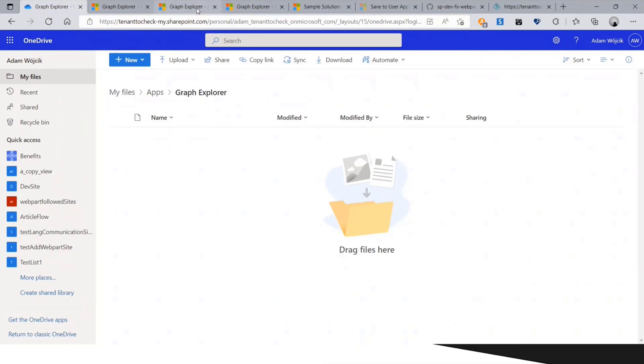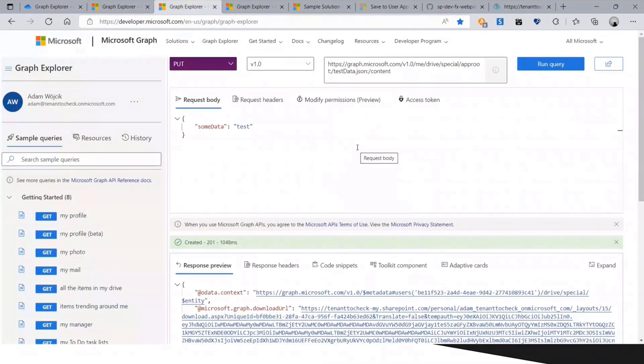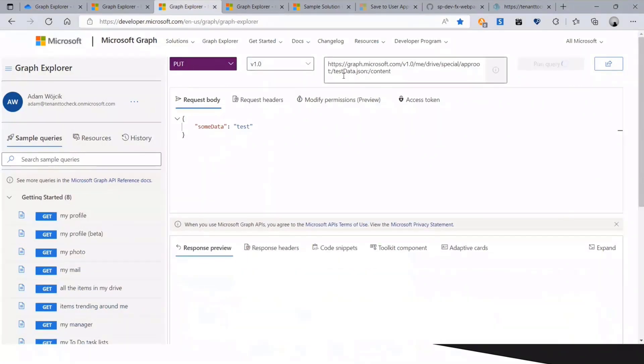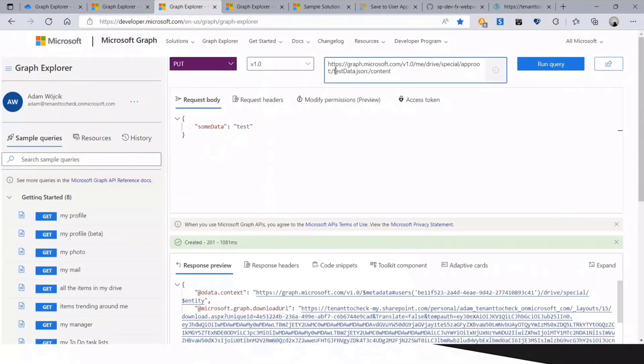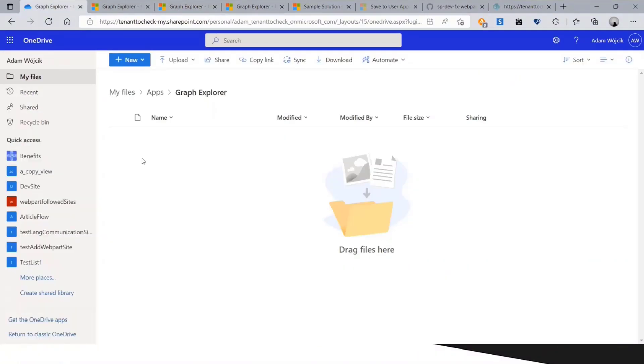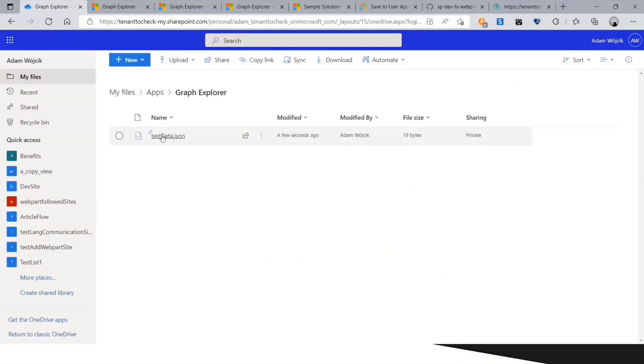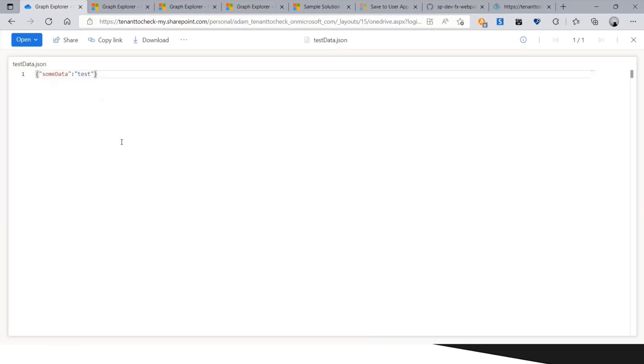Let's see how we can add anything here. We can do it with a simple put request. I will save it as a test data JSON file, putting this as my content. If I refresh, I see that this file was created, and this is my JSON file.